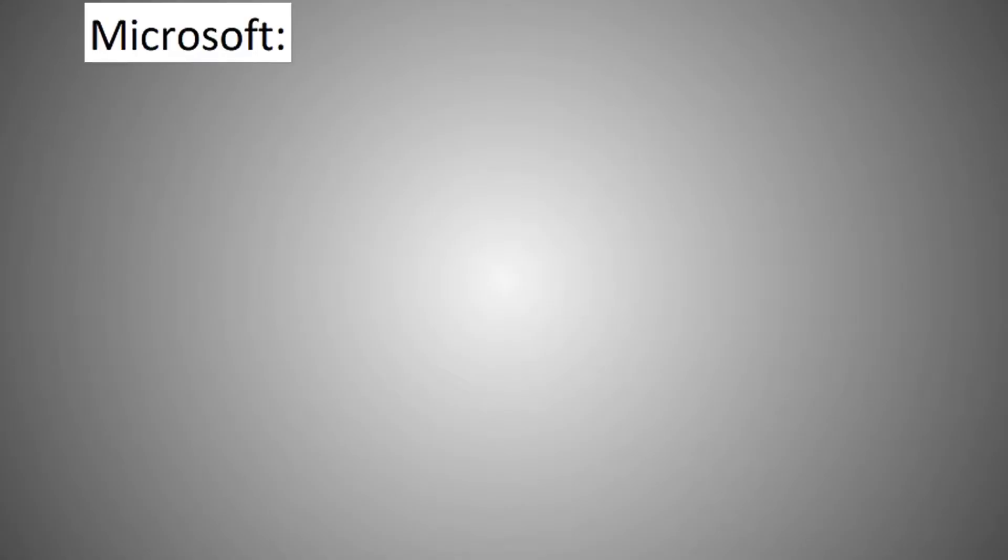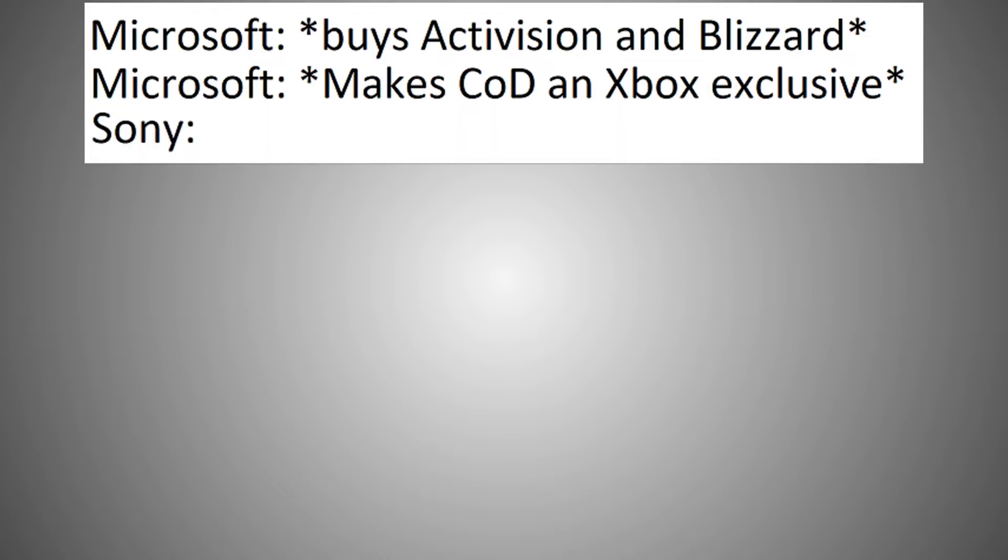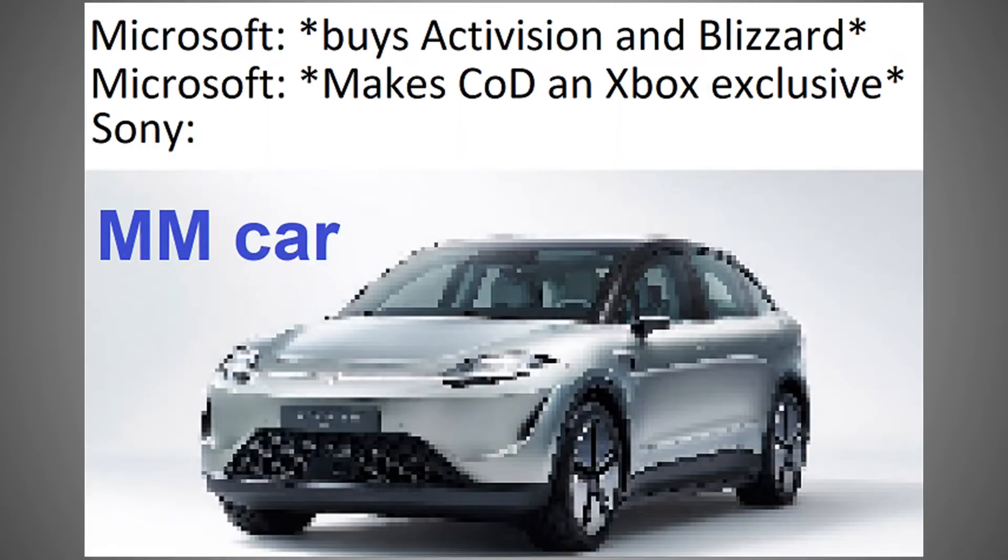Microsoft buys Activision and Blizzard. Microsoft makes Call of Duty an Xbox exclusive. Sony.